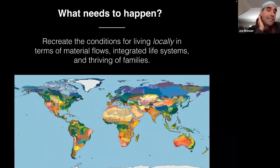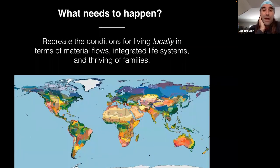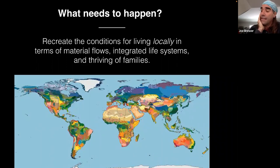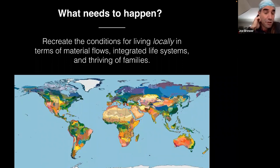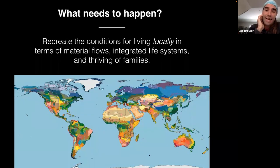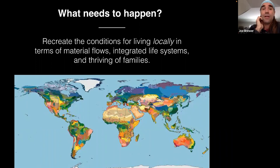What we need to do is recreate the conditions for living locally in terms of material flows, integrated life systems, and the thriving of families and communities. When you look at this map colored by ecotype — meaning types of ecosystems constrained and largely determined by local soils, climates, and ecosystems — you can see that local economies should be different in each place because of different ecological contexts. We can see how the land has already organized itself into watersheds and ecosystem types, which means we can build from and integrate with them to create sustainable local living economies.